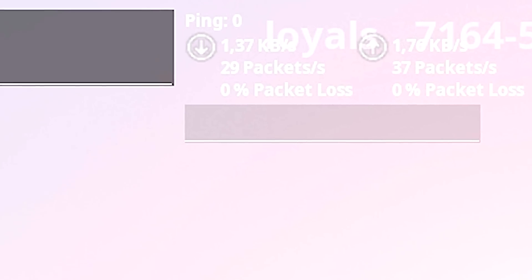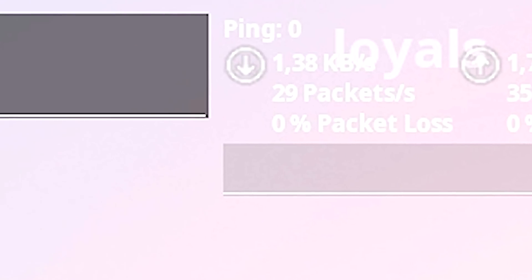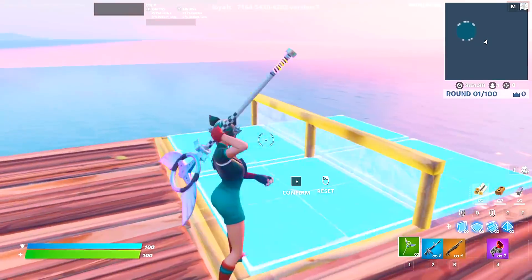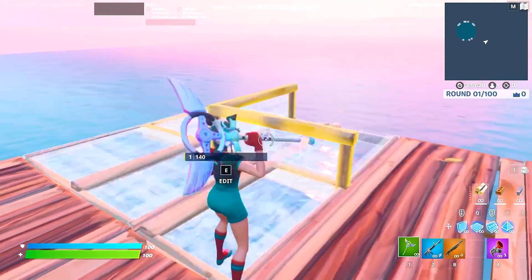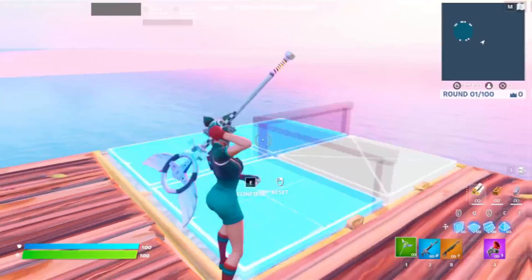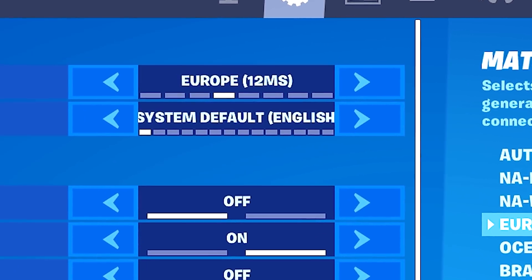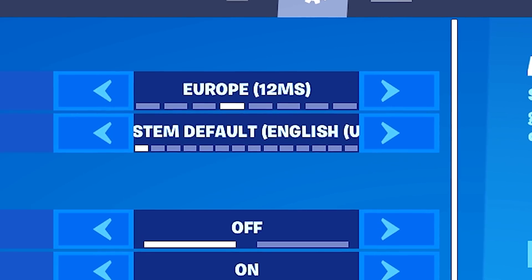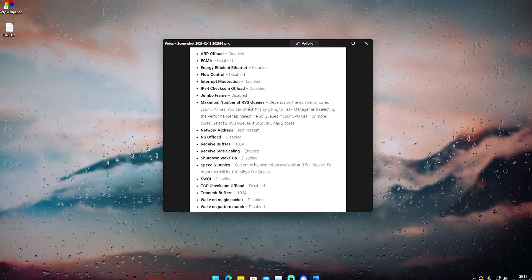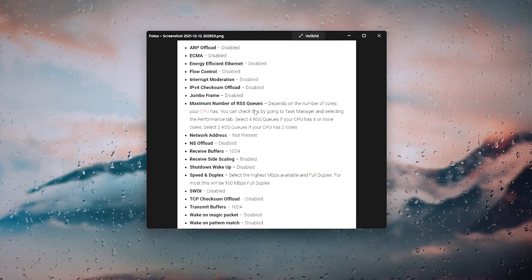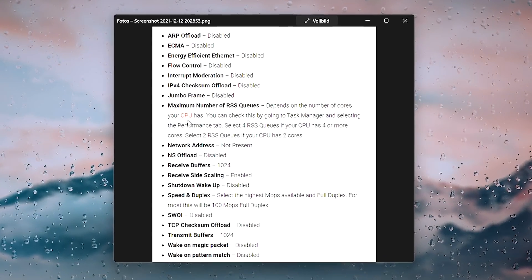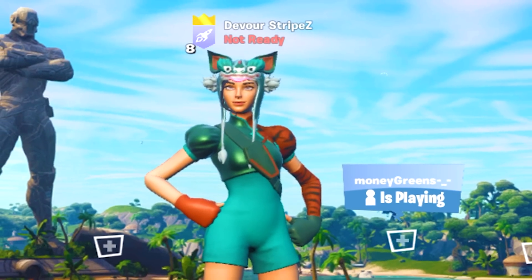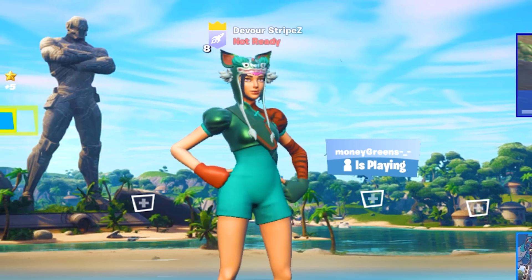In today's video I'm going to show you how to get zero ping in Fortnite Chapter 3, or at least the lowest amount of ping you can possibly get in your region. Your region plays a huge role in how low your ping actually is, but there are some improvements you can do on your Windows PC and in Fortnite to reduce it to the bare minimum your region can offer.